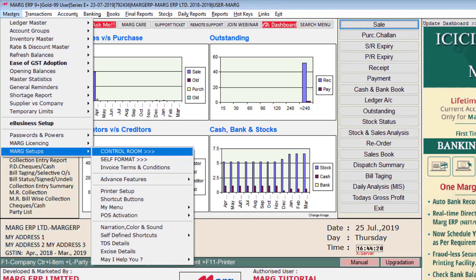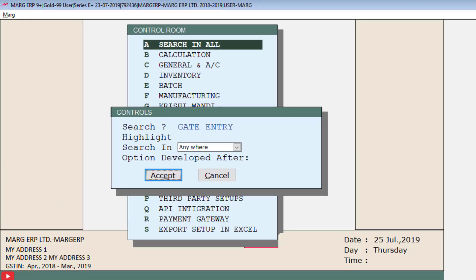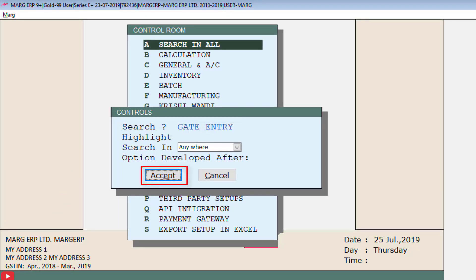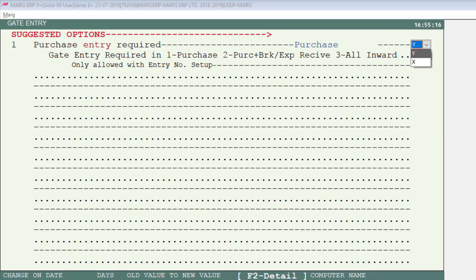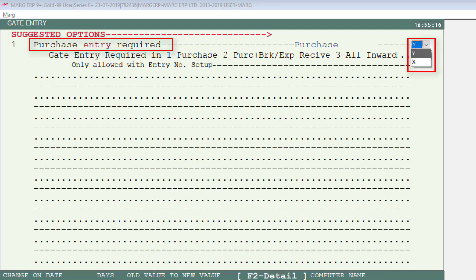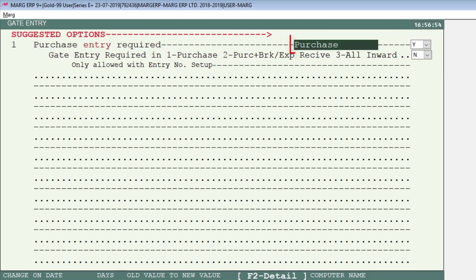For this, firstly go to Masters, then to Mark Setups, then go to Control Room and search 'gate entry' and click Accept. The first option is 'purchase entry required' — if you require purchase entry select yes, otherwise select X. Then if you want to change the name of purchase in the software, like showing 'purchase invoice' instead of 'purchase', you can change the name according to your preference.